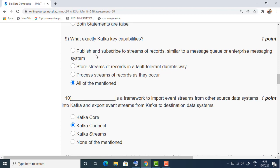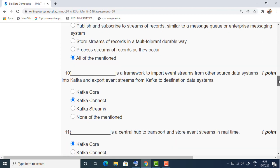The ninth question: what are Kafka's key capabilities? All three are key capabilities of Kafka — it can publish or subscribe, store records, and process streams of records. So all of the above are key abilities of Kafka, and the answer is the last option.